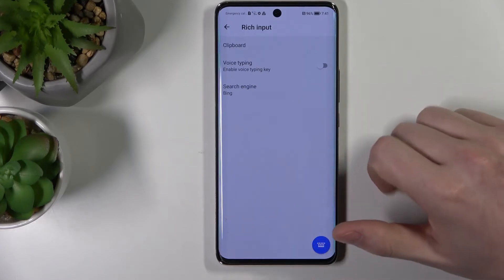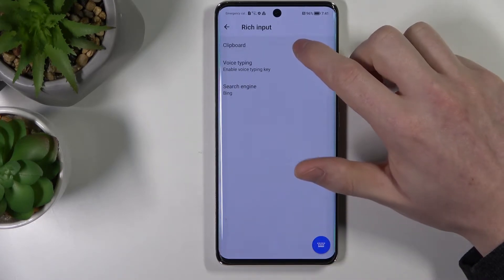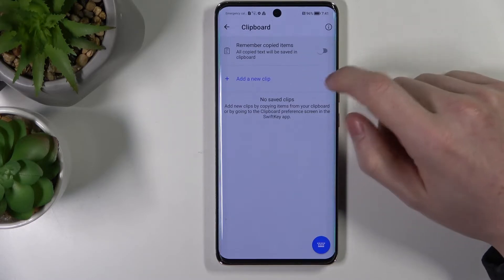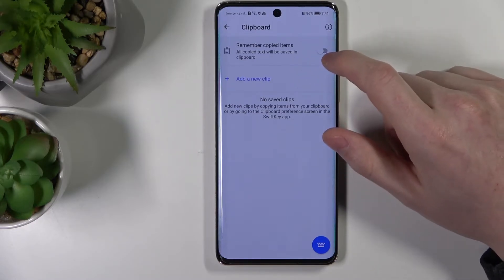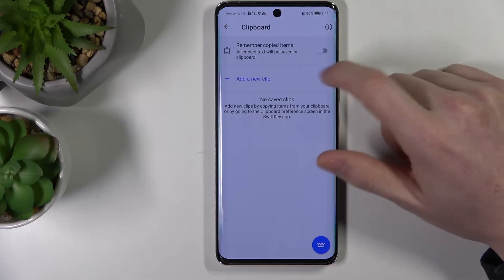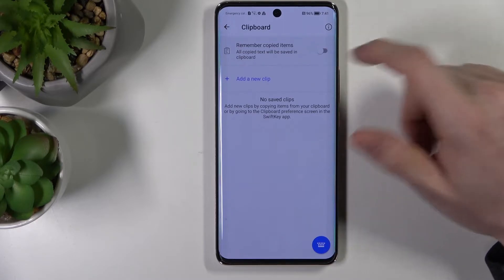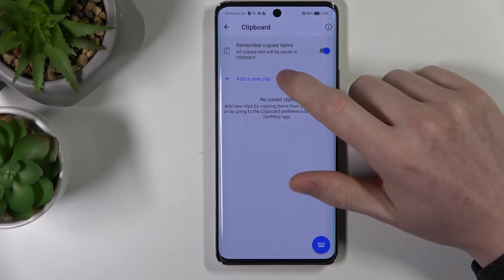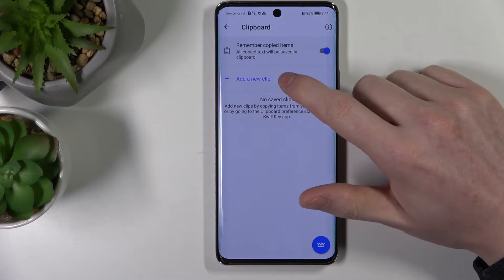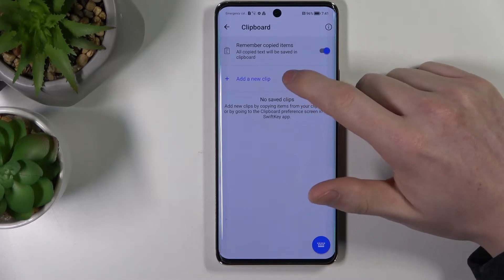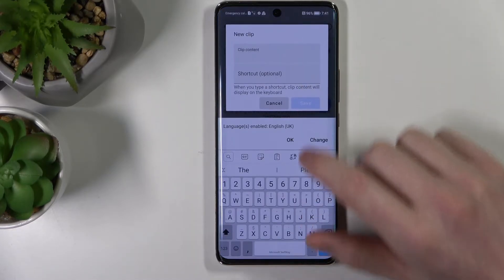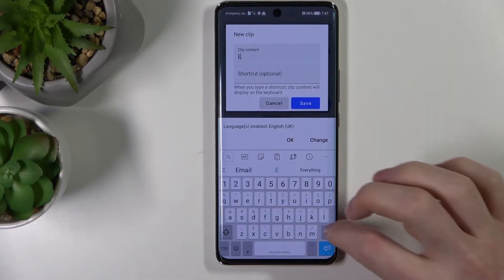From here go to Rich Input, then Clipboard. If you want your keyboard to remember everything you've copied and put it in the clipboard, enable that setting. From here you'll also be able to add new clips to your clipboard — for example, here I will add the word 'elephant'.